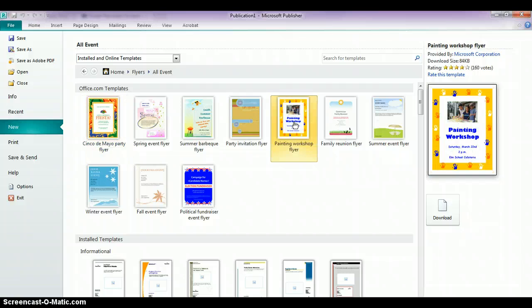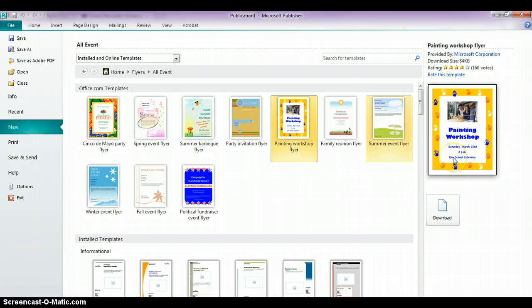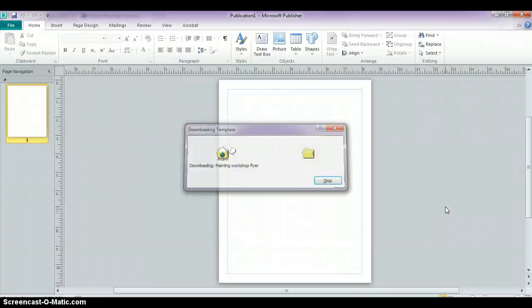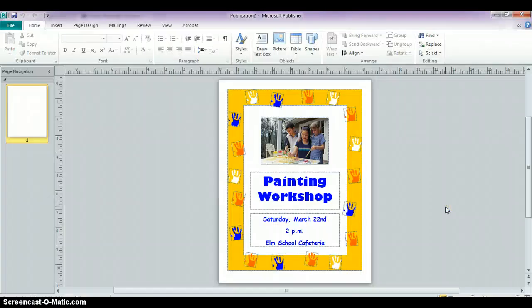If you click on any of the templates, you'll see on the right-hand side you'll get a better idea of what it's going to look like. I'm going to work with this one because I like the layout, and I'm just going to change the content inside. So I'm going to click Download, and you'll see the flyer has opened up.